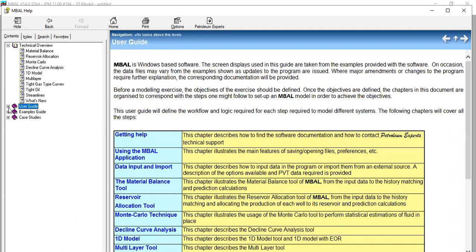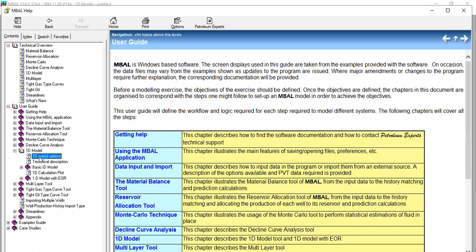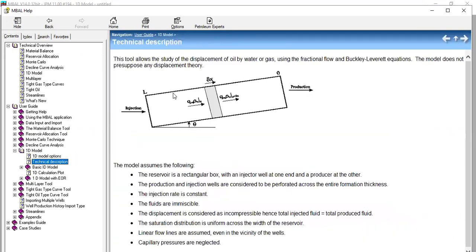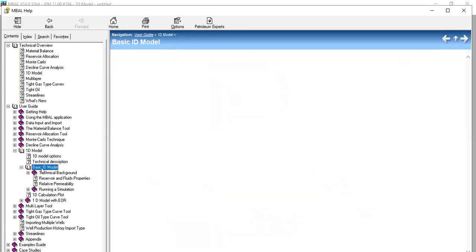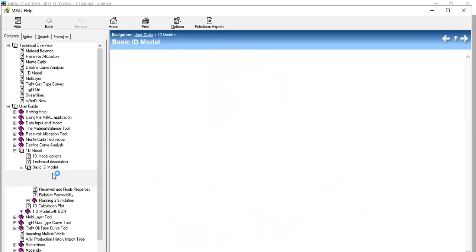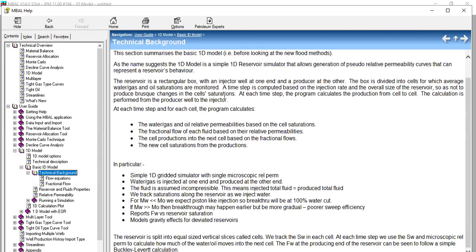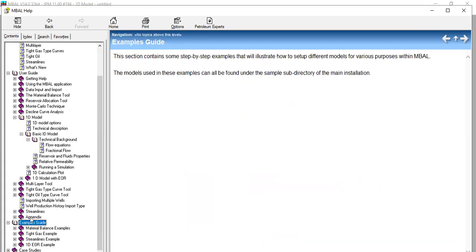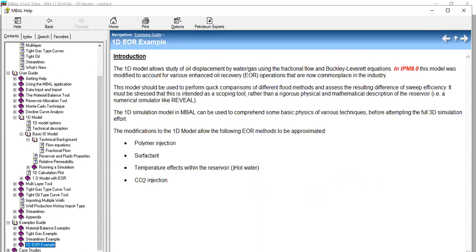You can also see the user guides and check the 1D model section, read the technical description and basic 1D model technical background. You can also open the example guide for the 1D EOR example. Now let's perform the simulation.